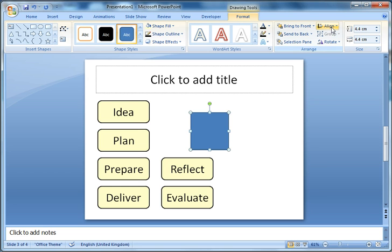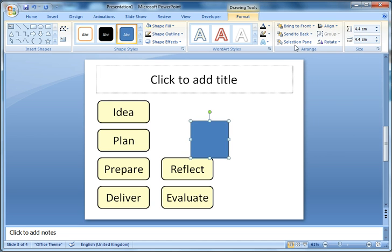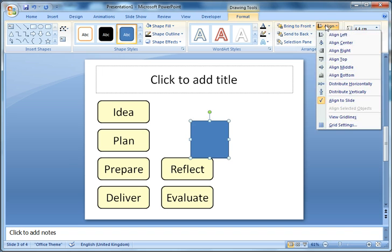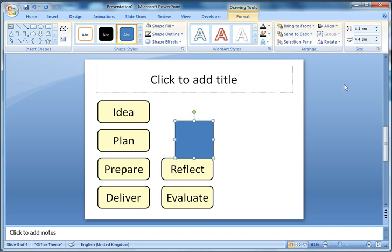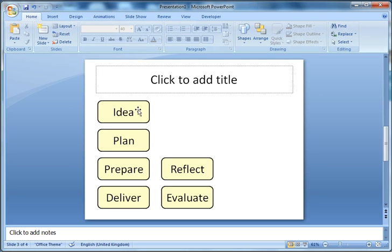If I go to format now, because I've only got one item selected, it's automatically chosen align to slide. If I distribute vertically and then distribute horizontally, it's distributing it relative to the slide. That square is actually dead in the middle of my slide. I'll quickly delete that.